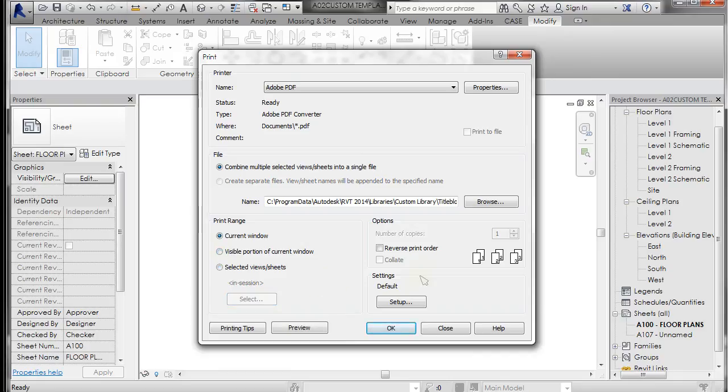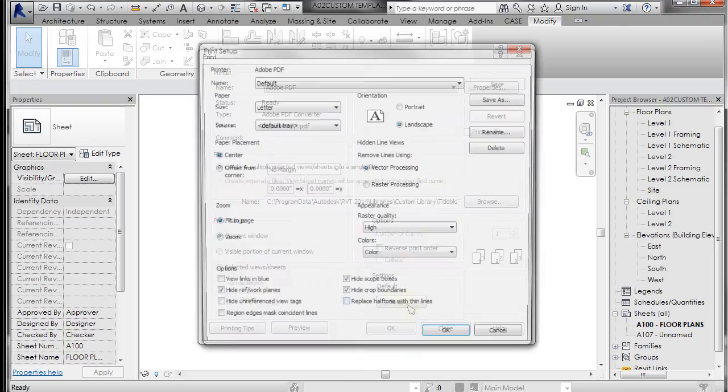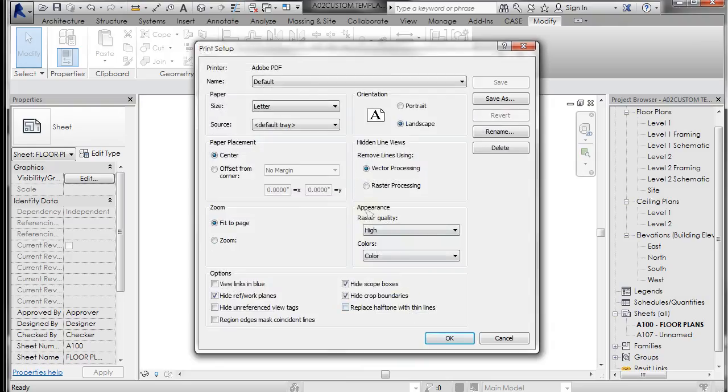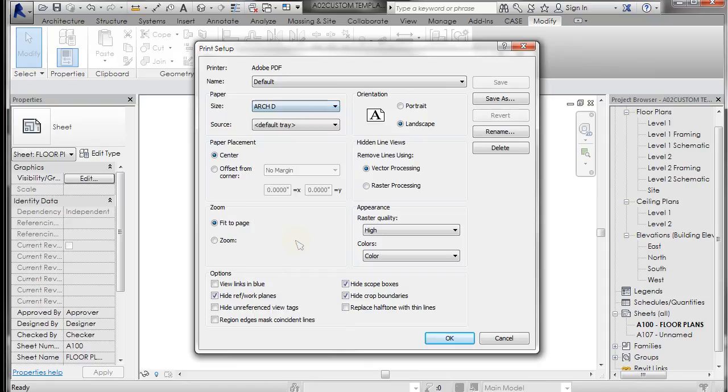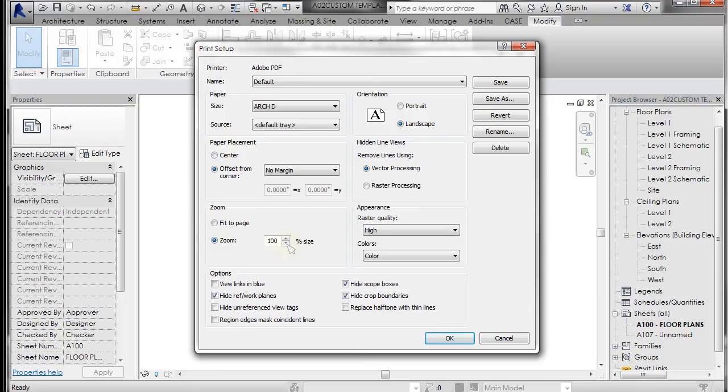And then what I'm going to do is go to the setups. And in the setup, what you want to do is pick the correct paper size. So we're going to click D because we have a 24 by 36. And generally I will have center and zoom 100%. And also when you go to zoom 100%, it goes to offset from corner, but I will generally keep it on center.